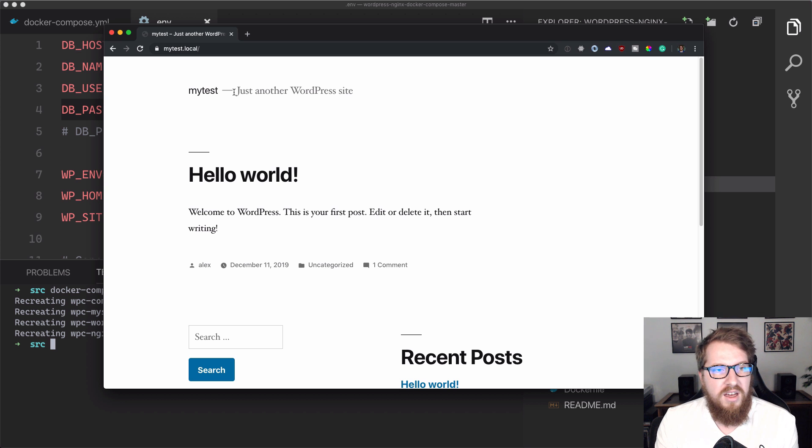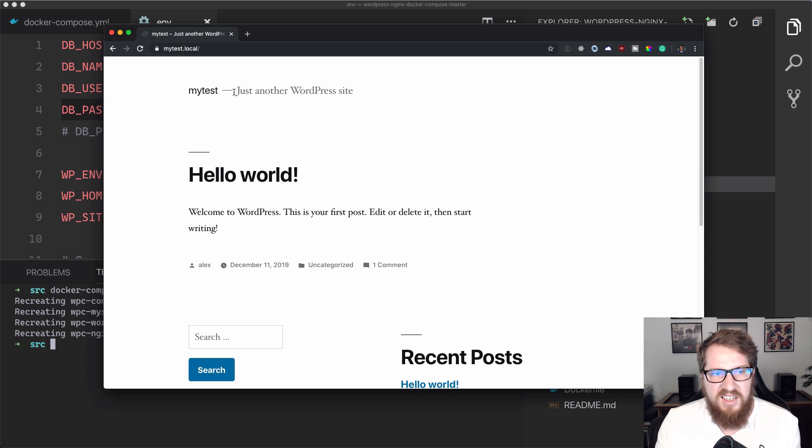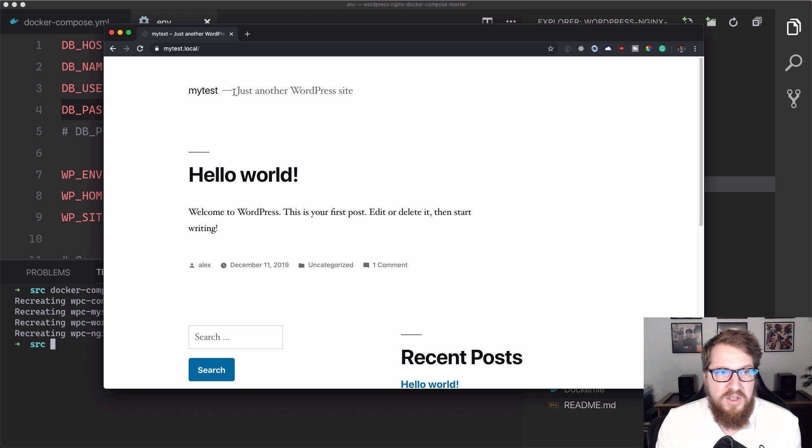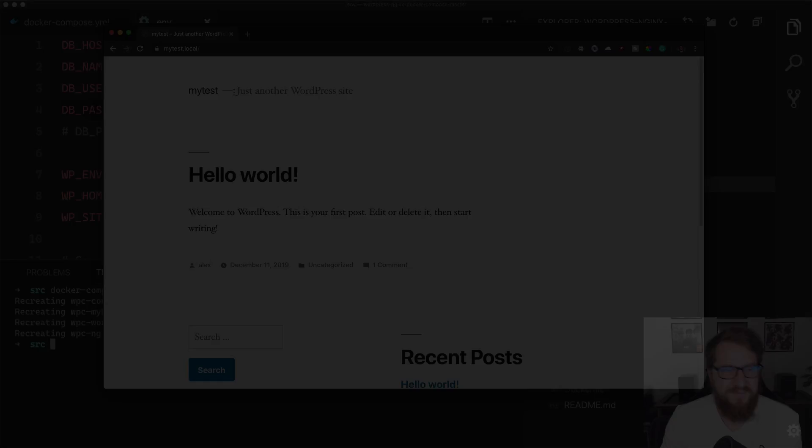Hopefully you can use it on a project. Like I said, it's free, it's easy to set up. Just follow these instructions and you're good to go. Anyway, guys, thanks for the support. I appreciate you watching and I will see you in the next one.